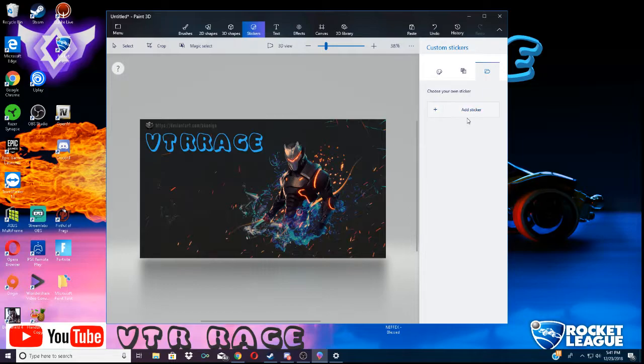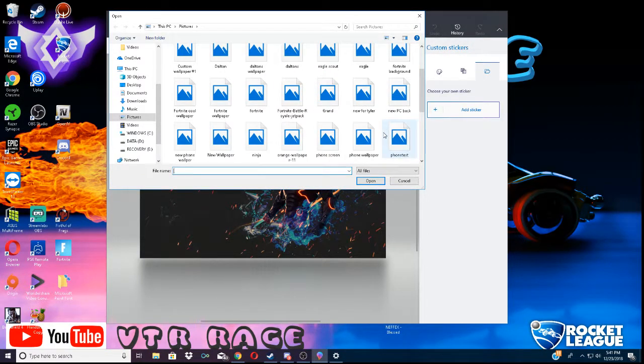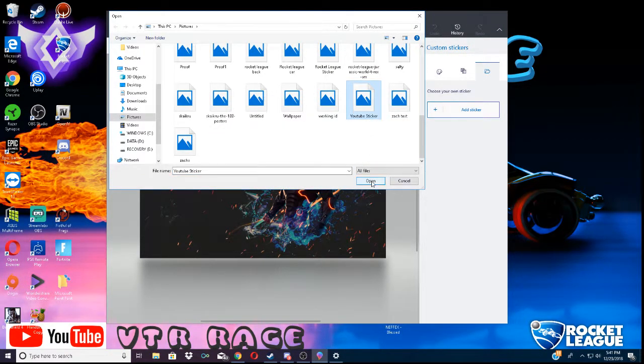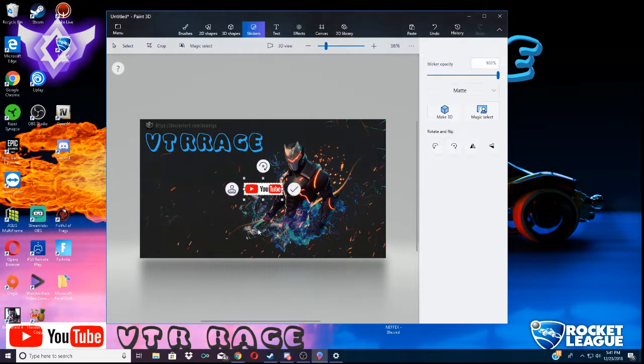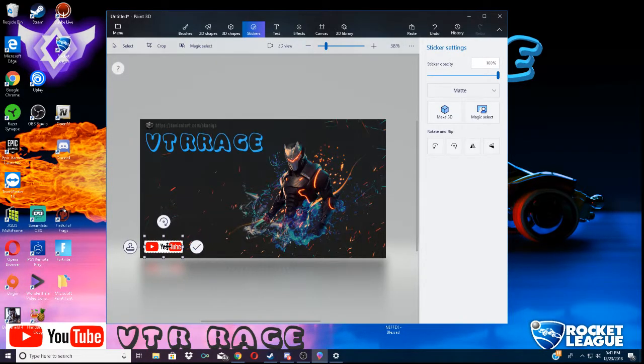Anyways, except, instead of inserting, you just want to go to stickers, add sticker. And then you want to scroll down to that YouTube sticker, YouTube logo. There you go. You want to put it down in the corner over here.